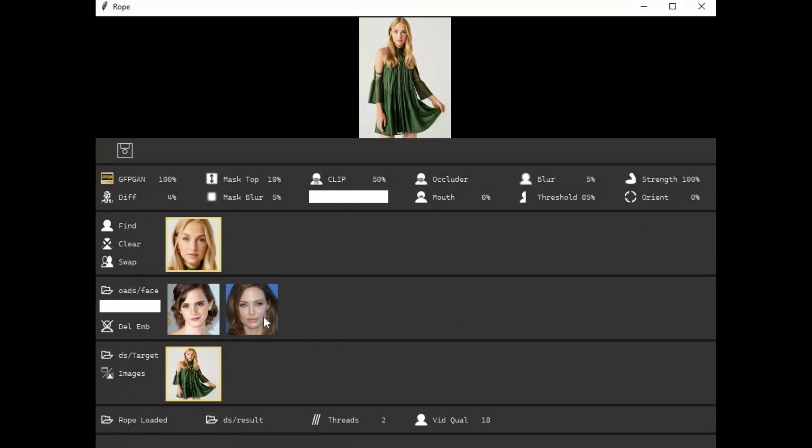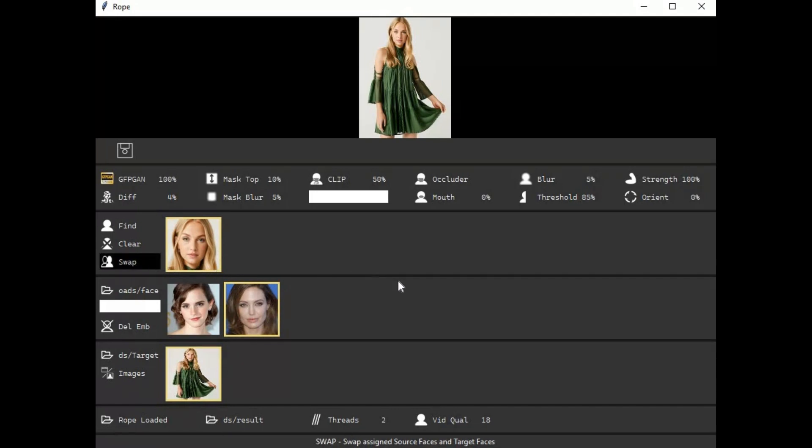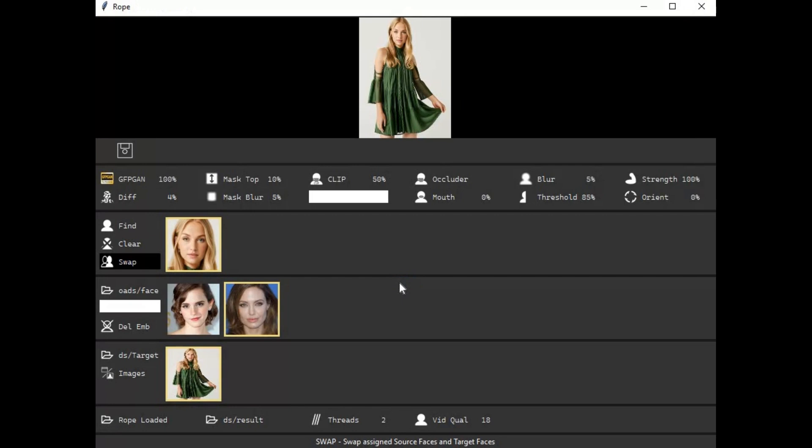You can swap faces of videos and pictures in seconds which other tools take hours. You can switch from one face to another in seconds which no other tools allow you. Good thing is now you don't have to install it, you can use its portable version.